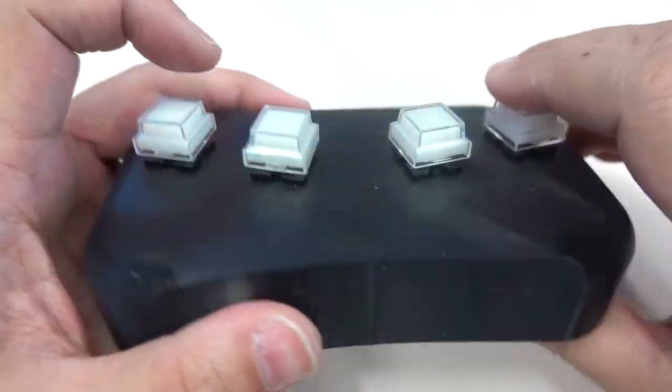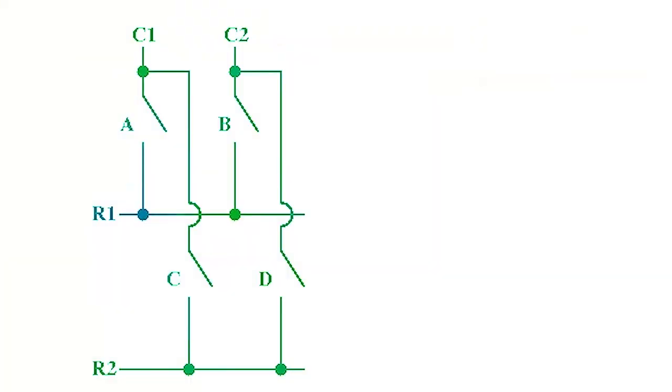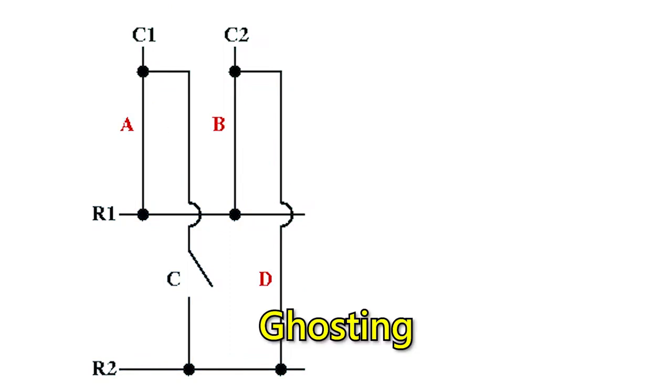Almost forgot one thing. For matrix keyboards, if you plan to press many keys at the same time, ghosting may occur.